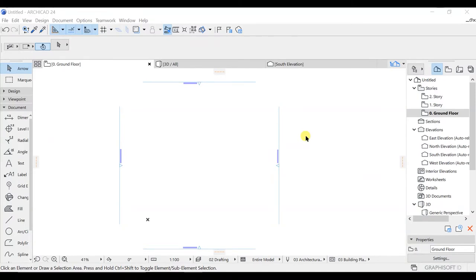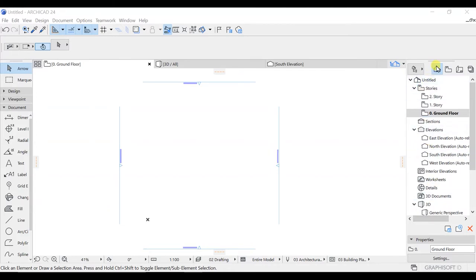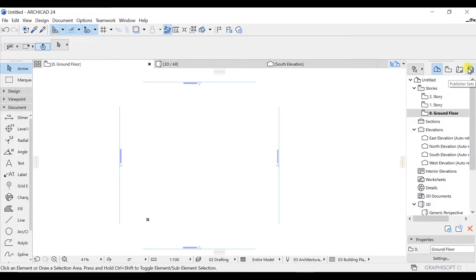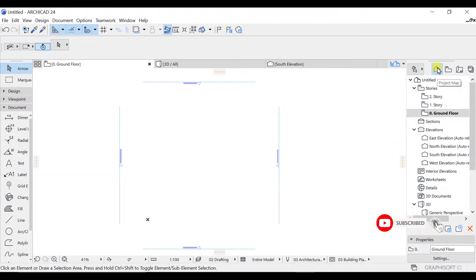In this lecture we will look at the Navigator — what exactly it is. The Navigator is a palette present on the right side of your screen. In the Navigator we have a bunch of options available: we have the Project Map, the View Map, the Layout Book, and at the end we have the Publisher Sets.